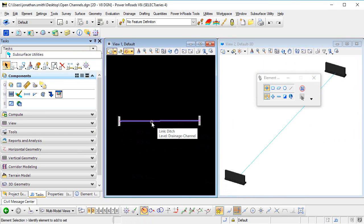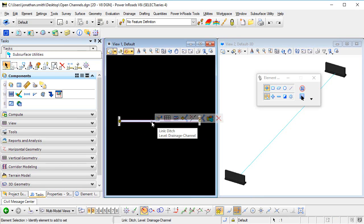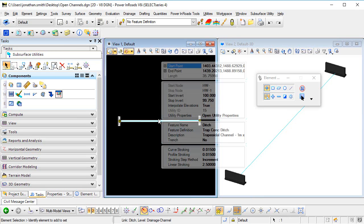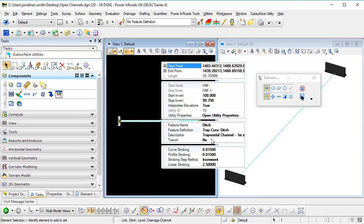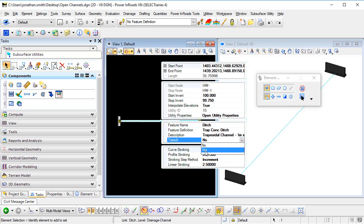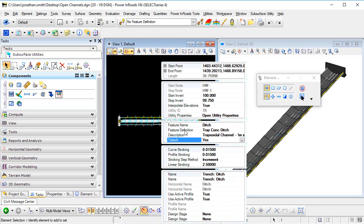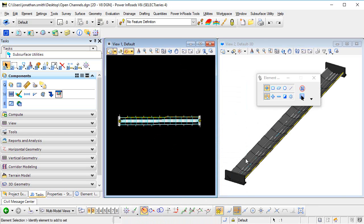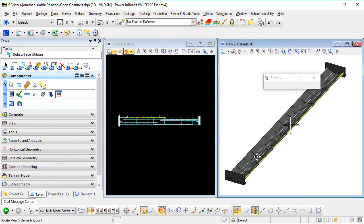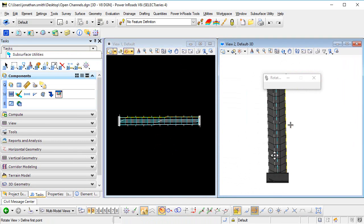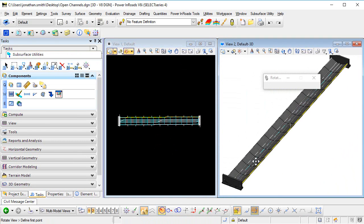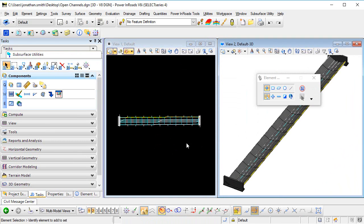If I then pick that channel and go to its properties, we can see here that there's a property for the trench. If we change that to yes, that's going to cause the template to be drawn in the 3D model, which represents the open channel as we can see.